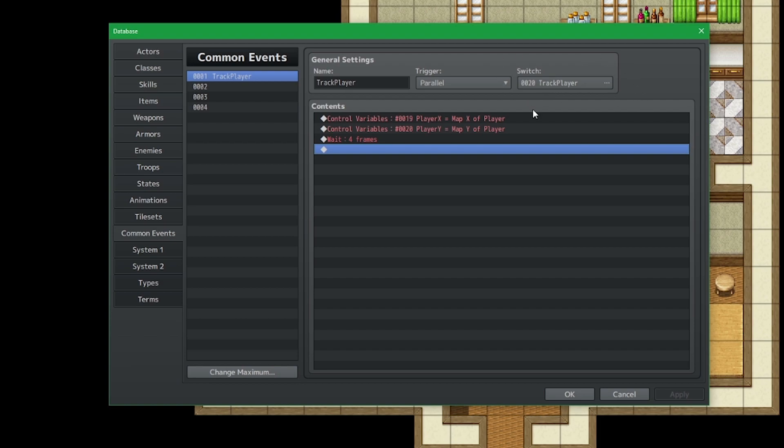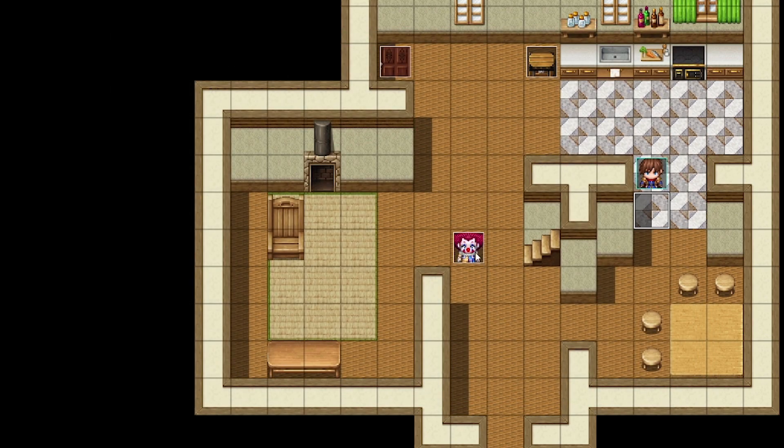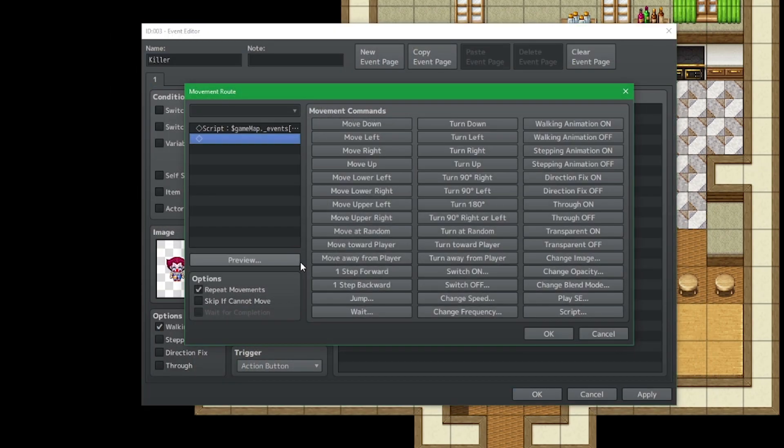So now if we read this, if or whenever we turn on this switch, aka switch 20, then for every 4 frames we will update the players x and y based on these variables. So by using script calls, we can actually call on to these variables.